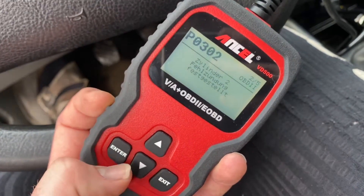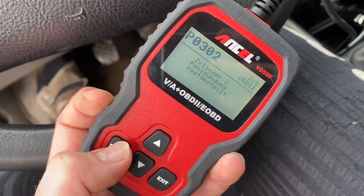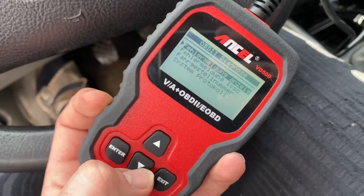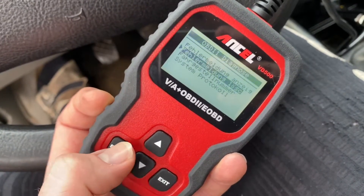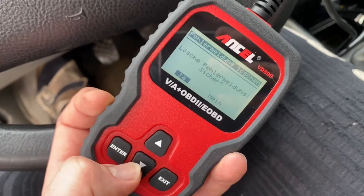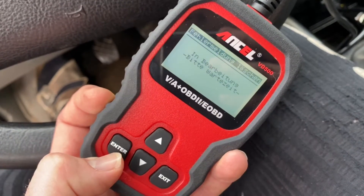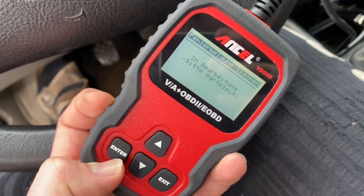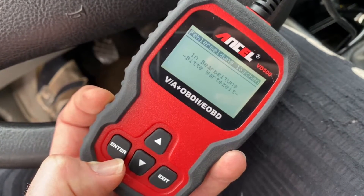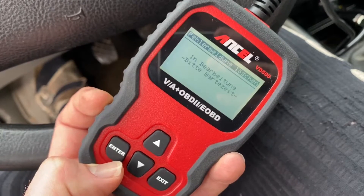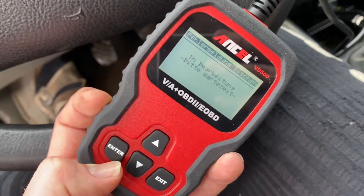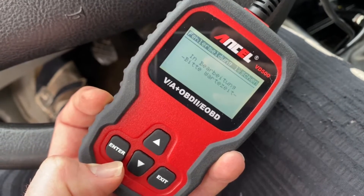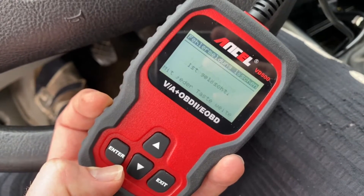You can delete the failure codes by using the OBD2 scanner. To delete them, go to exit on the main menu, then select 'delete failure codes', press enter, and say yes to deleting those failure codes. Job's done — the failure codes are deleted. If you fix the problem, the failure codes will not come back.